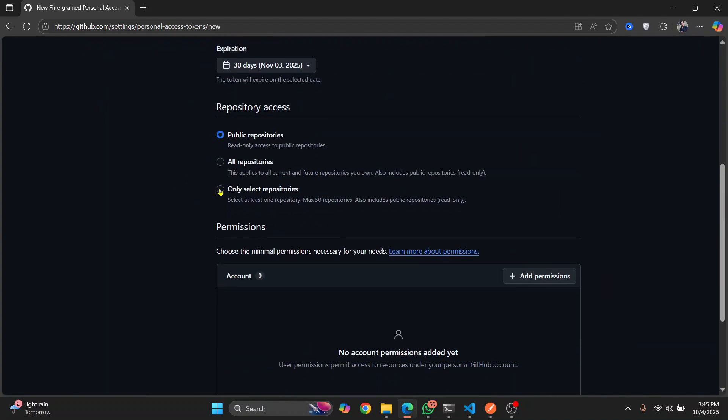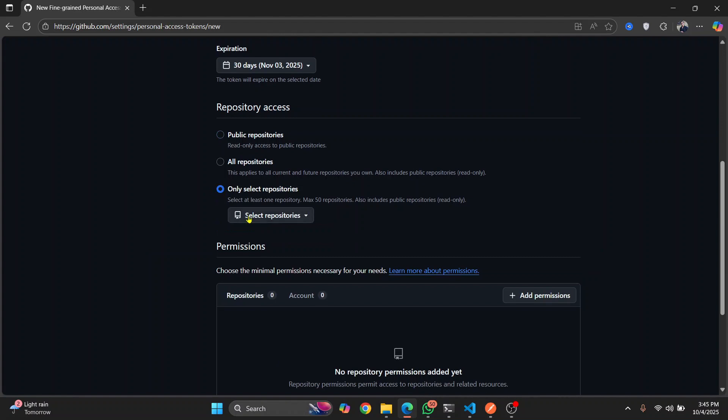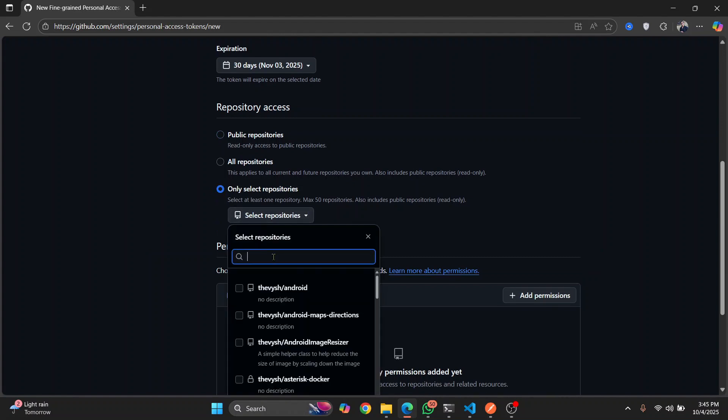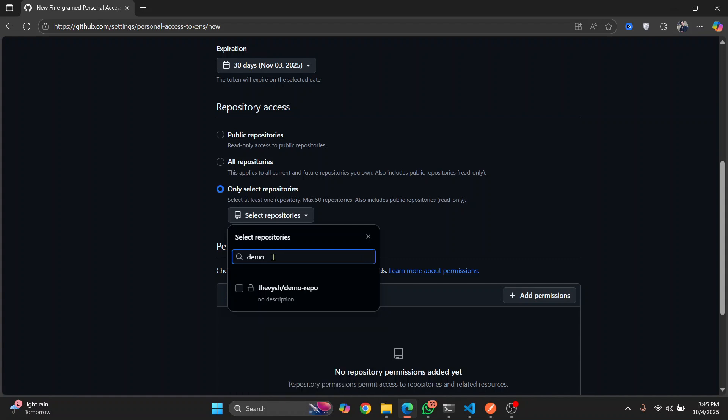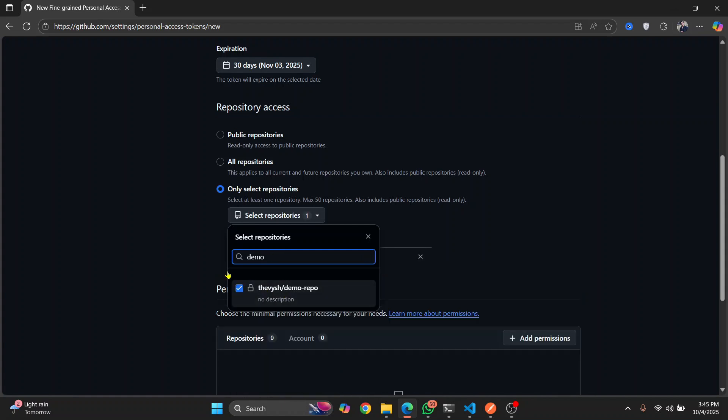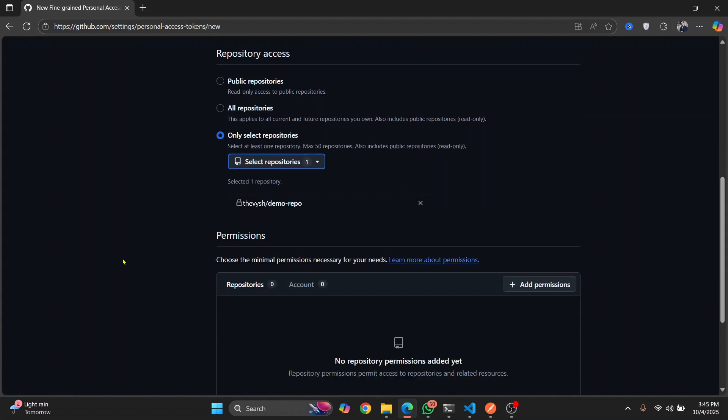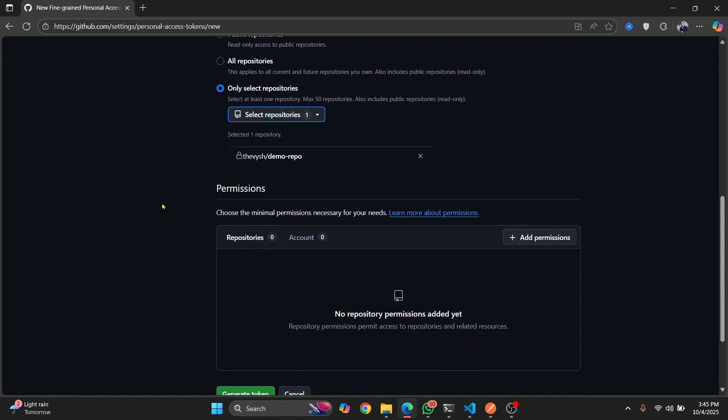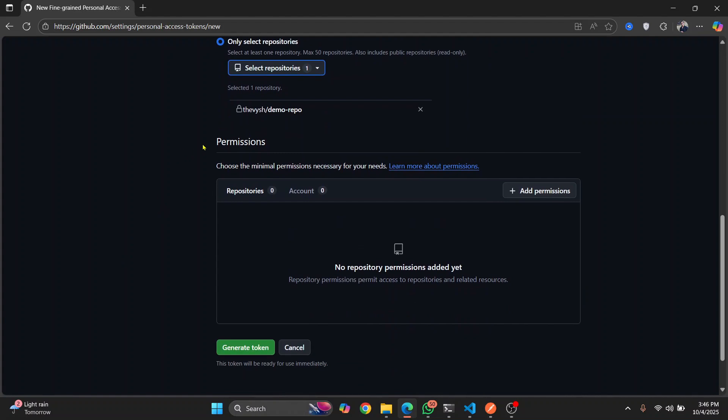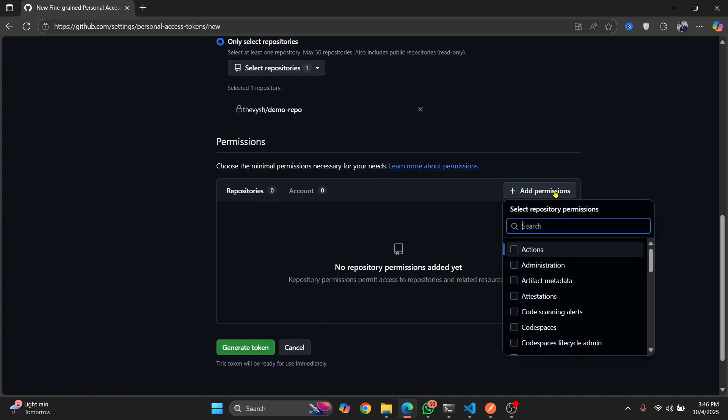And give access to the repository that you want to select or you want to push to. This is the repository name. And now one important thing you do not want to miss, otherwise you will not be able to push, is to add permissions. Click on add permissions.